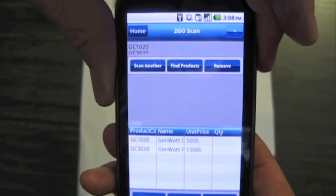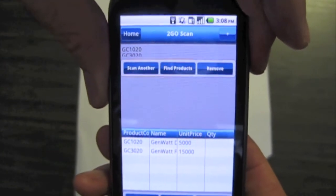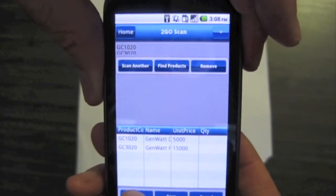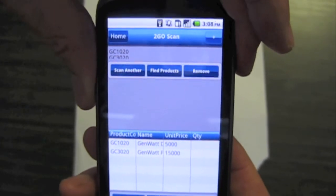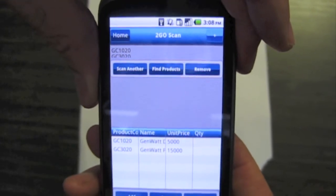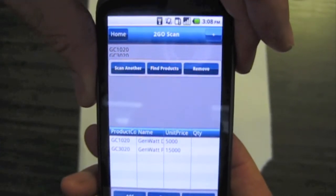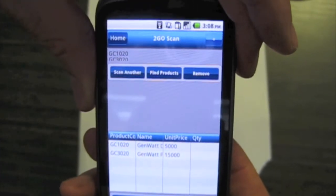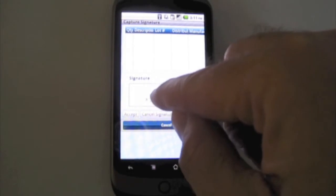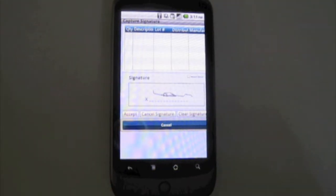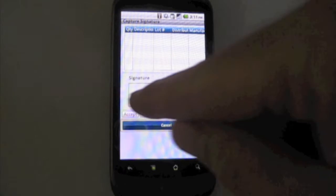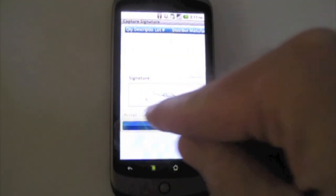And the last step is to go ahead and capture the signature for the products that you've just delivered. And when you accept the signature, it's stored as an image file associated with your salesforce.com account record.